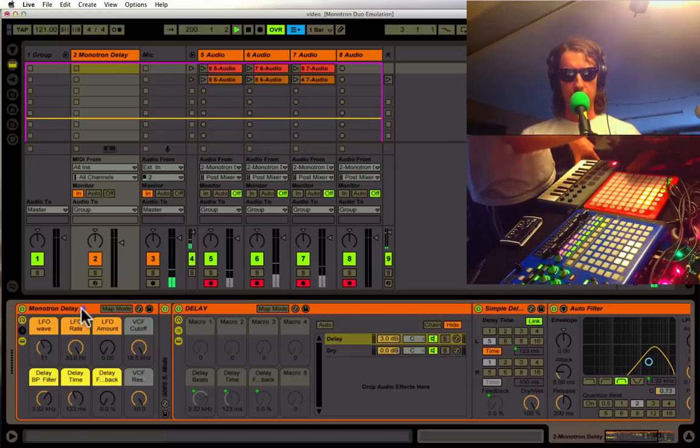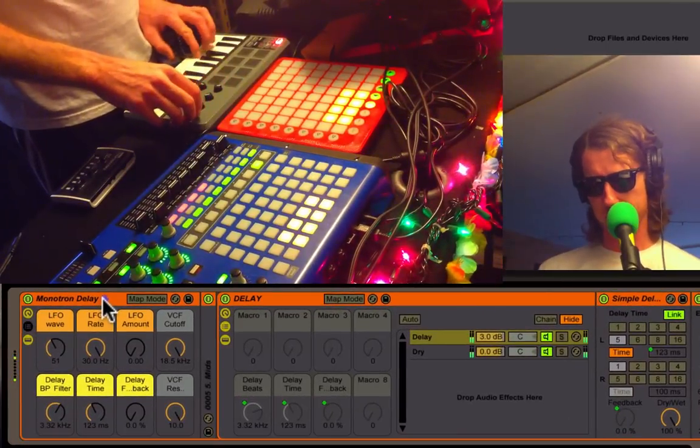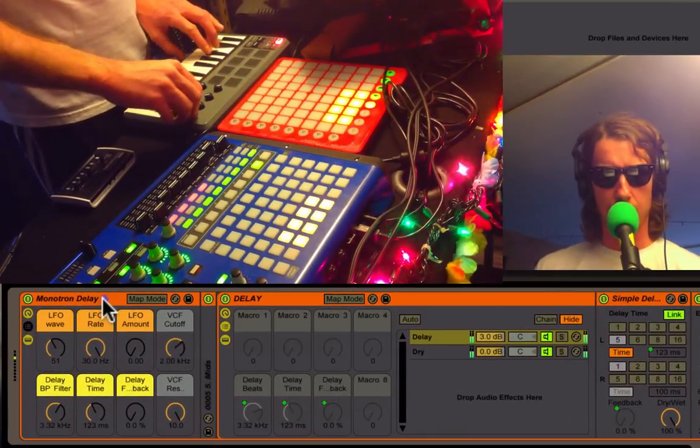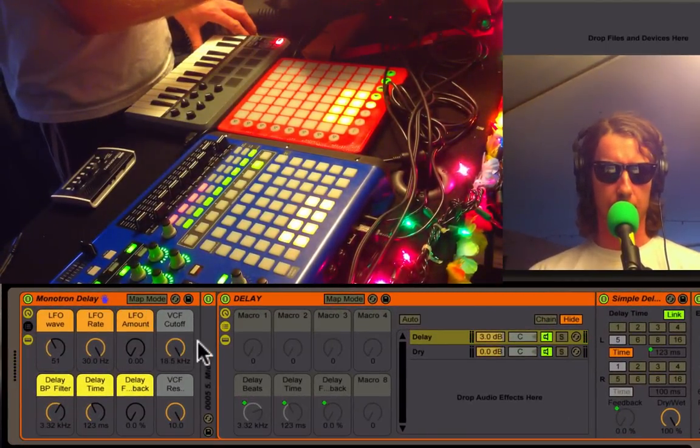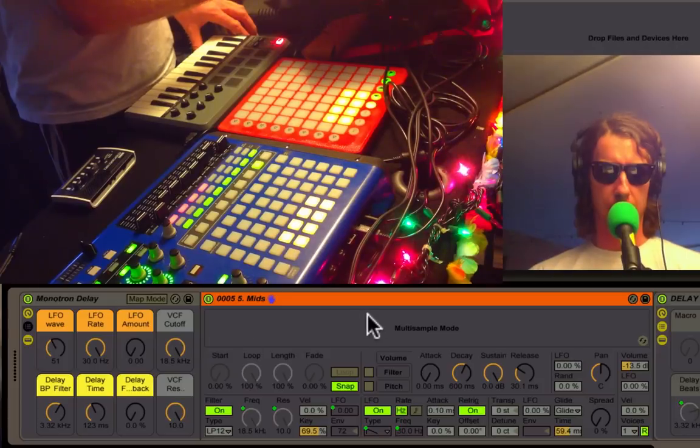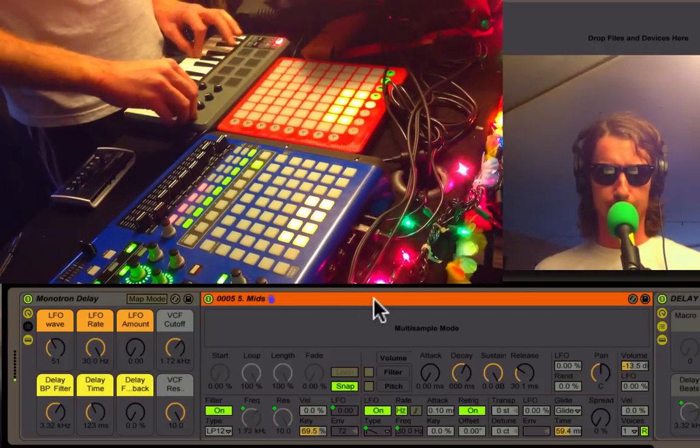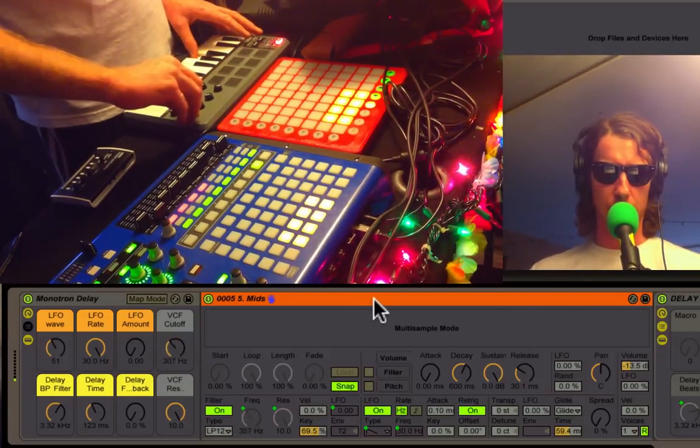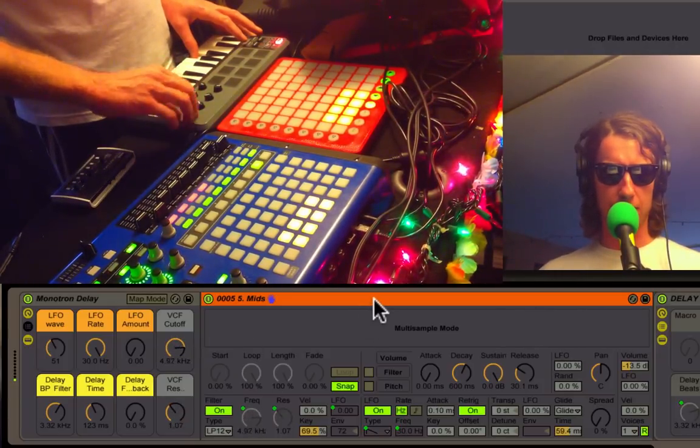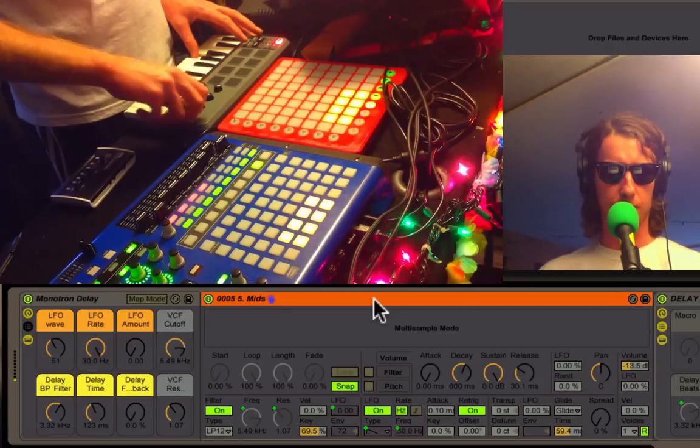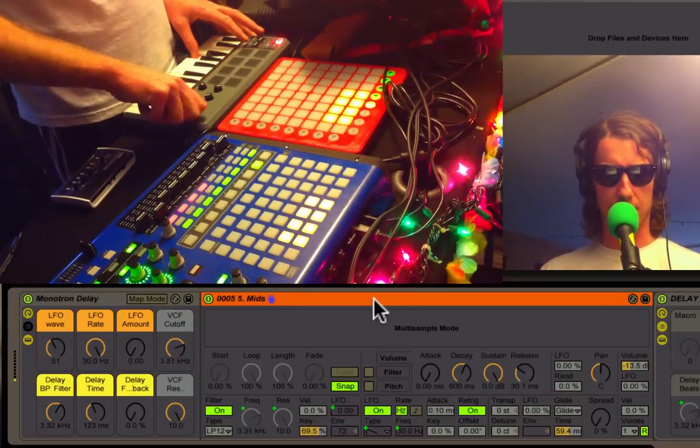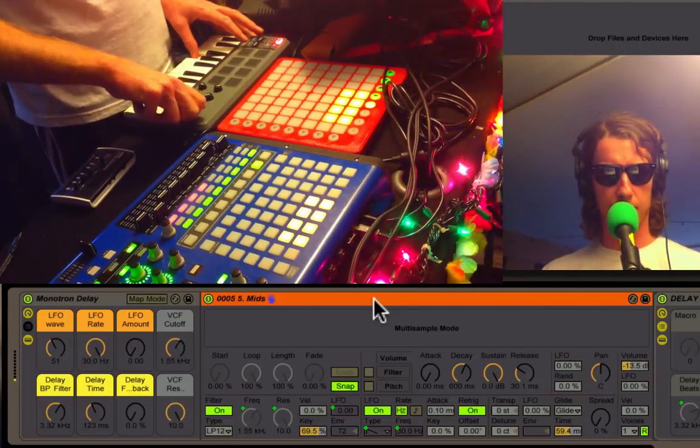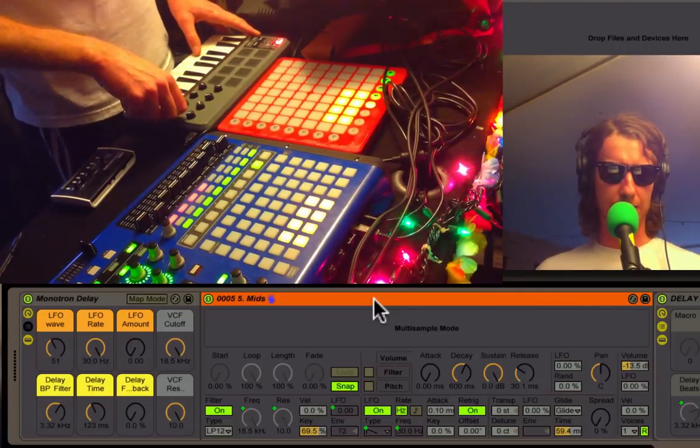Right off the bat, control over the filter. Let me open this up—this is all working in the Simpler. We have control over the filter frequency and the resonance. Really crank it up to get some nice squeals and squelches.